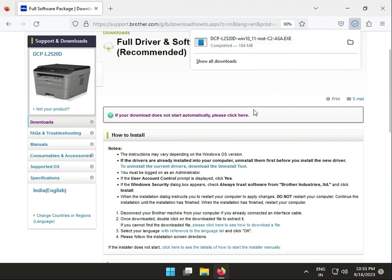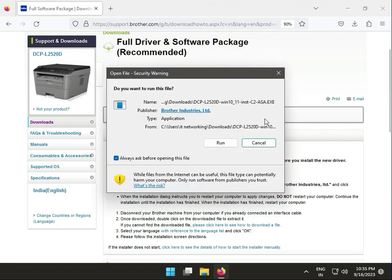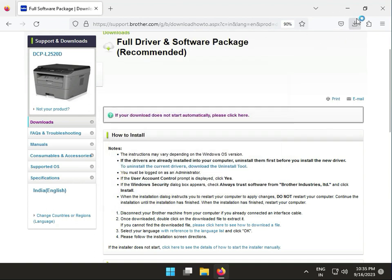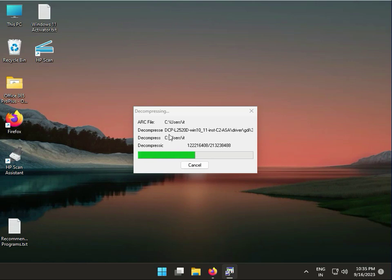Once the download is complete, click to run the installer. Click 'Run' when prompted. The driver will extract to your C drive user IT folder.